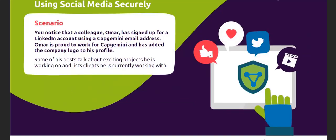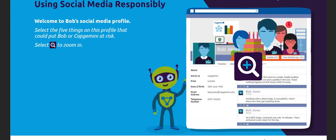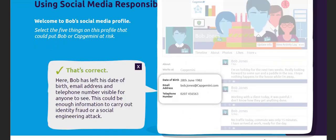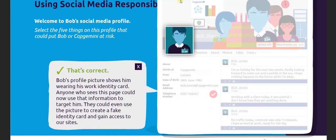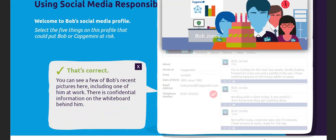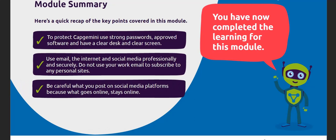Here is a scenario that you could find yourself in at work. Read through the scenario and think about what you should do in this situation. This social media profile belongs to Bob.